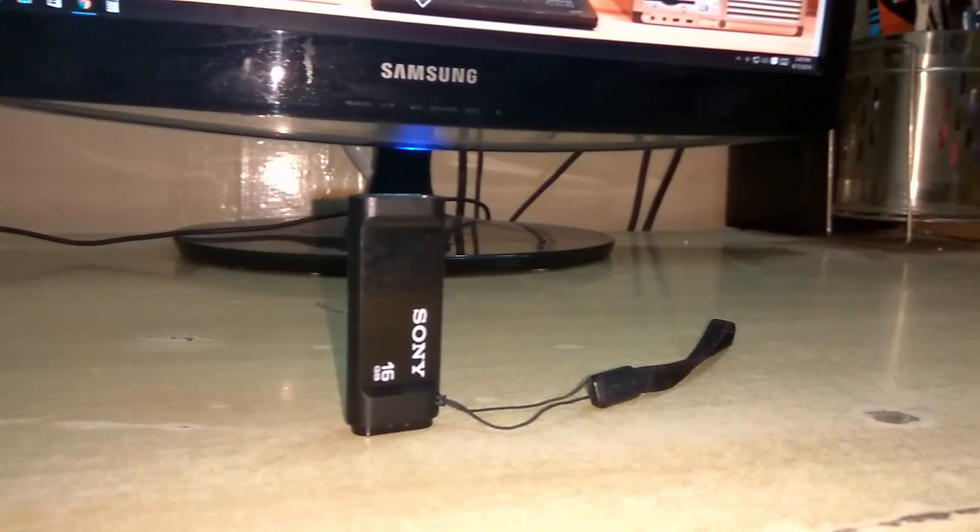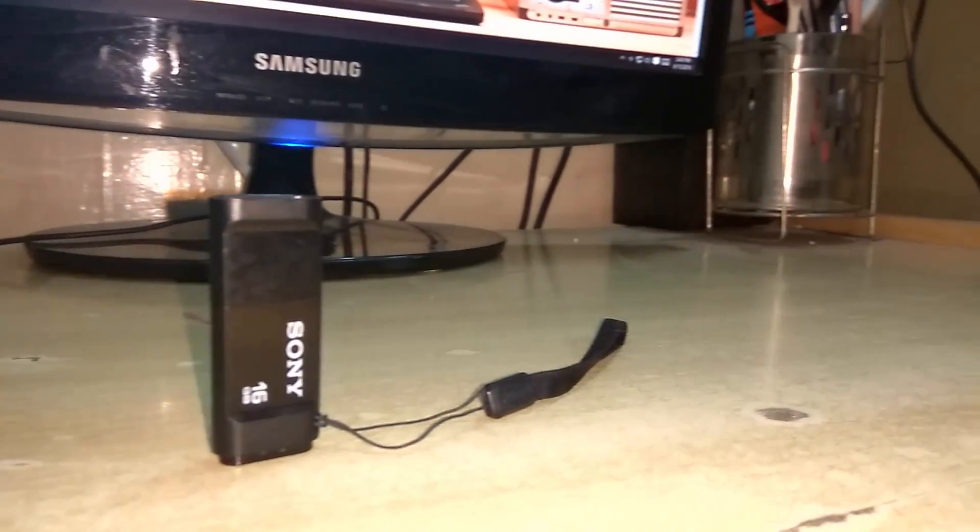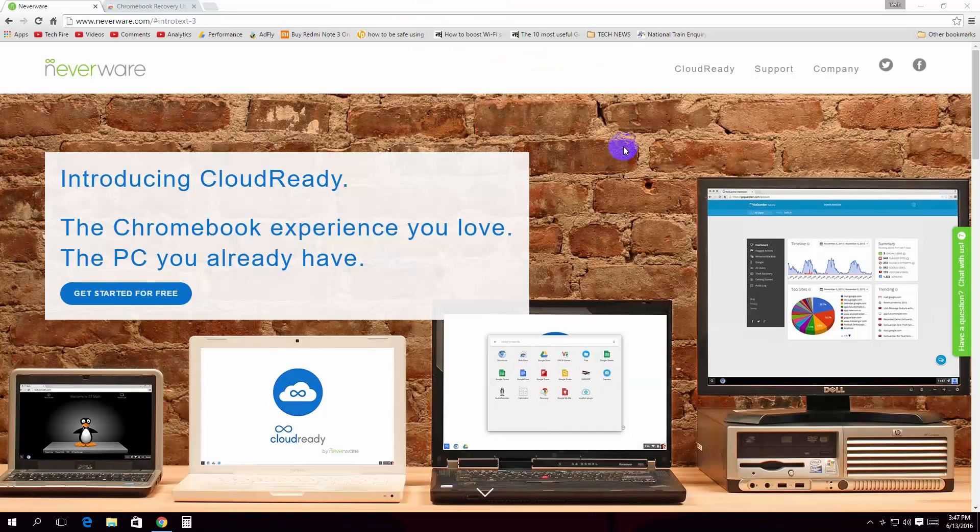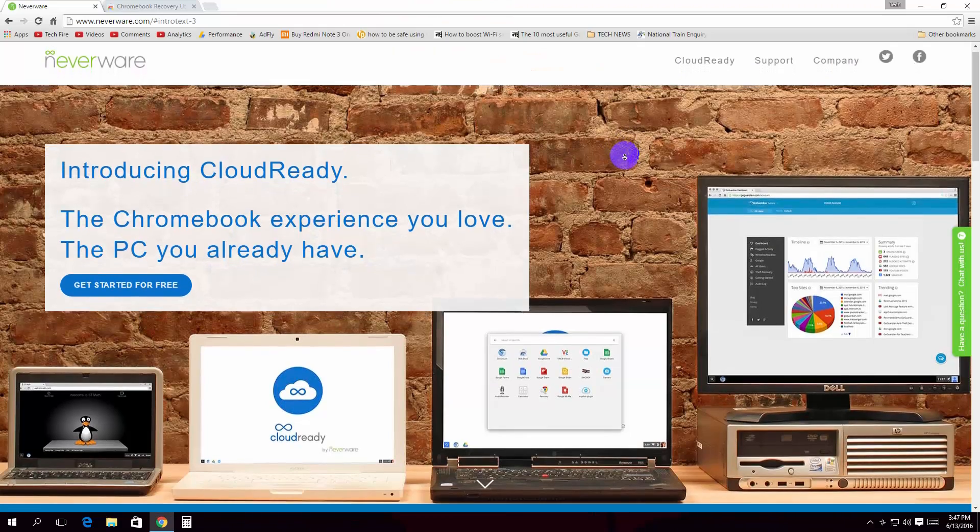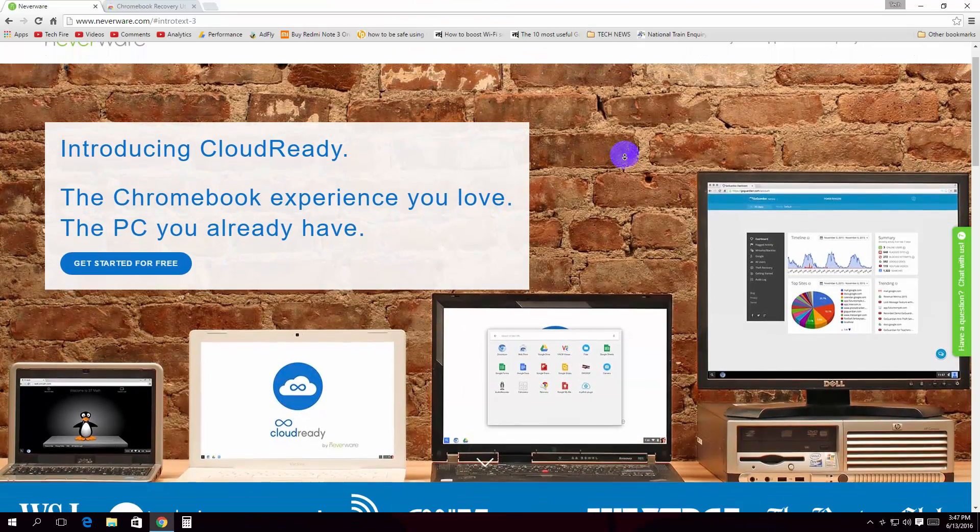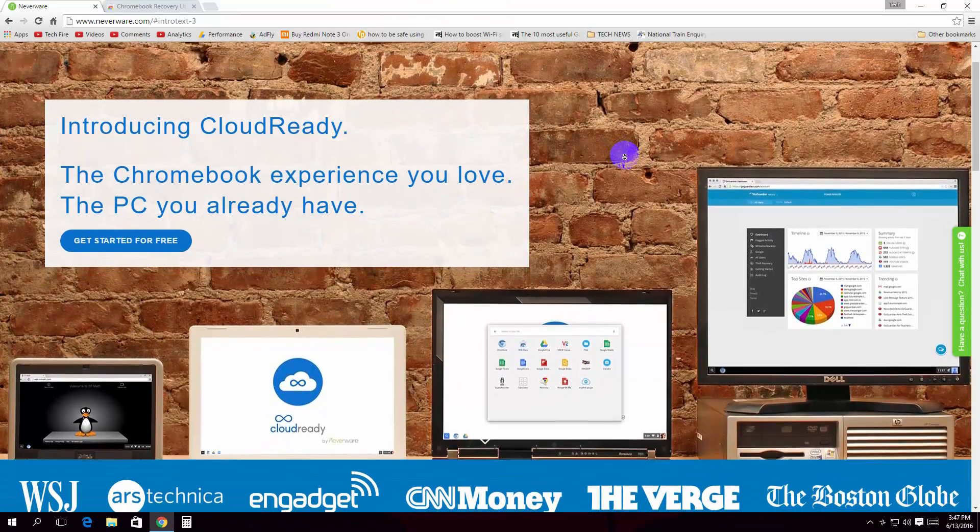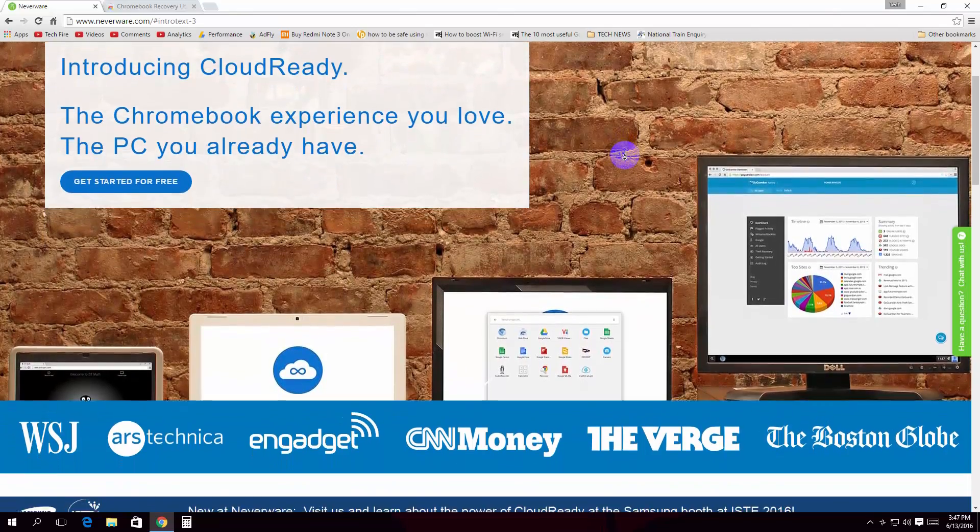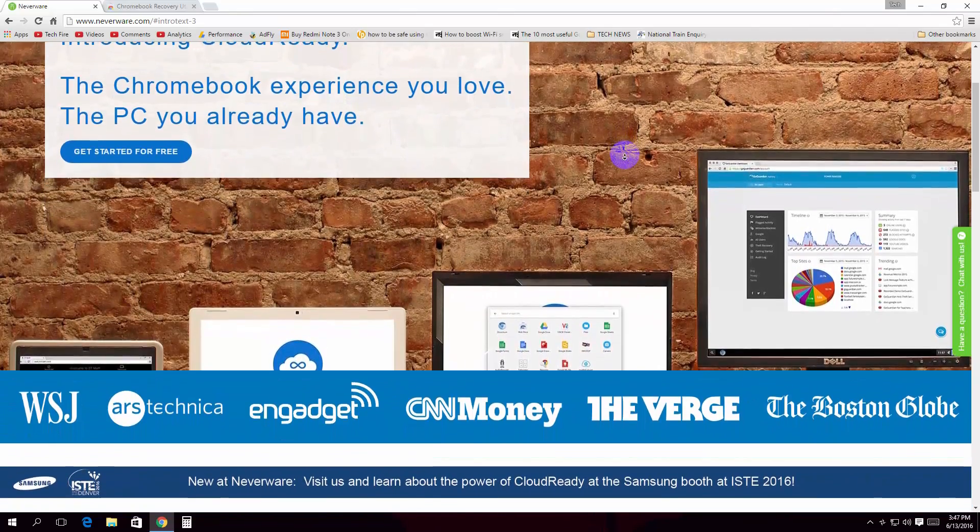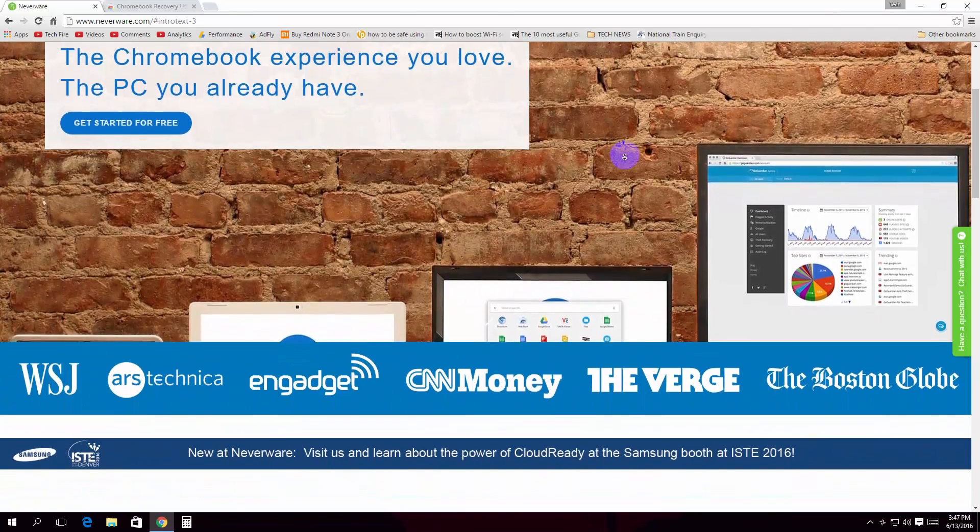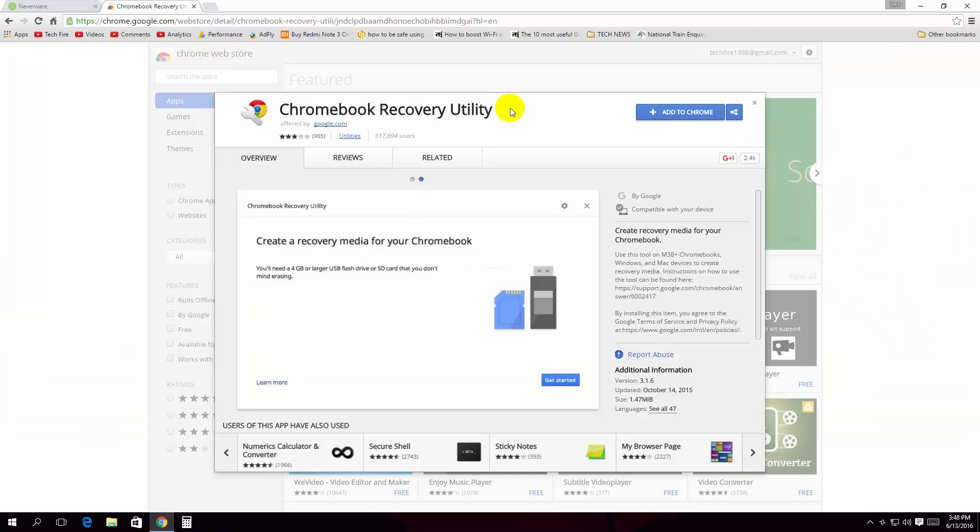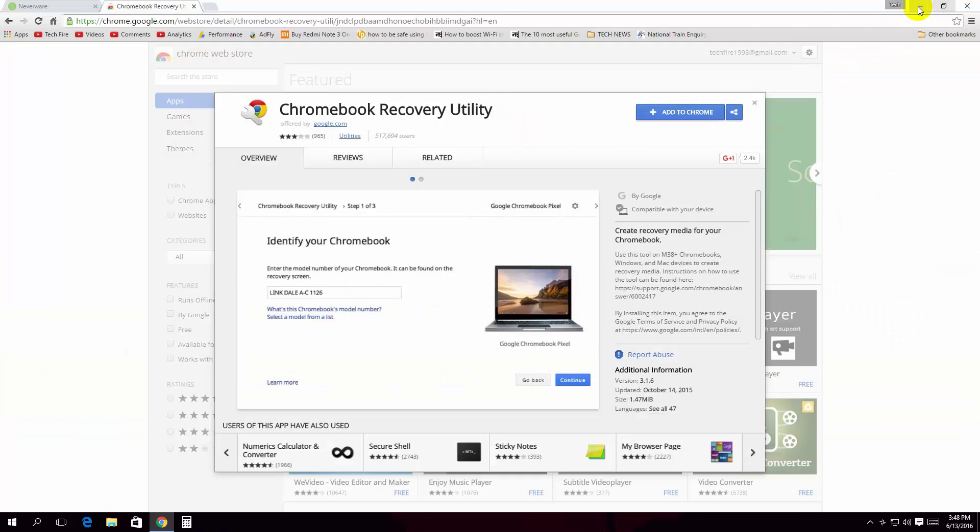of flash storage to make the Chrome OS installer. So let's see how to do it. Start by downloading the Cloud Ready installation file. You can download it from the description down below. After that, install the Chrome recovery utility plugin from Google Chrome web store. To install it, click Add to Chrome.